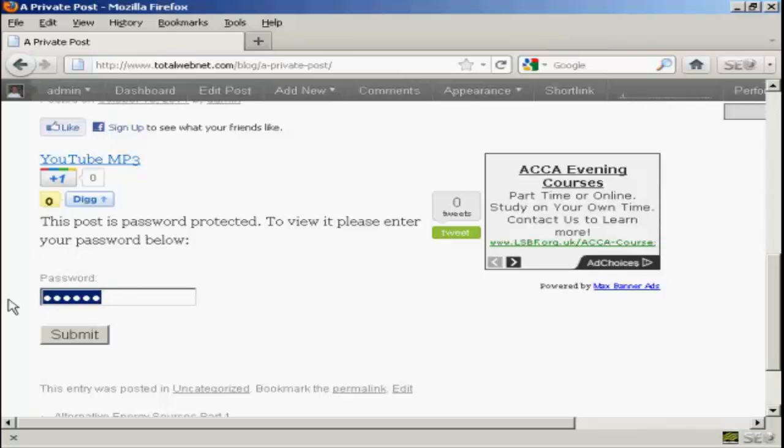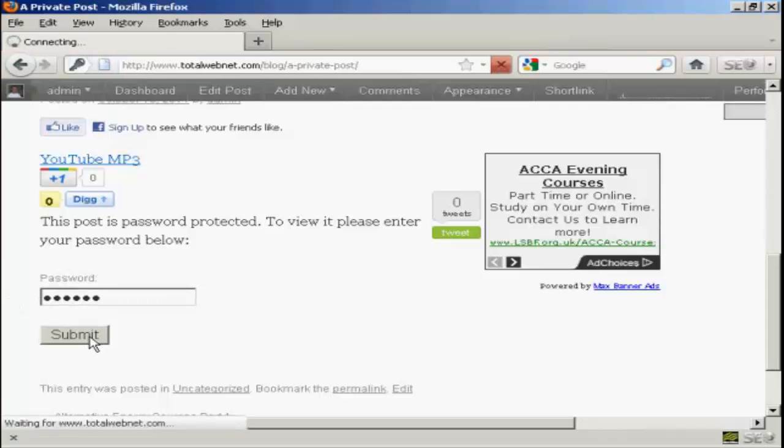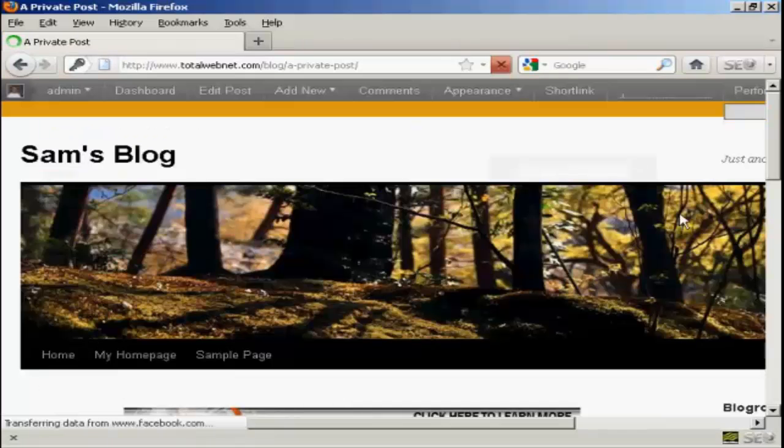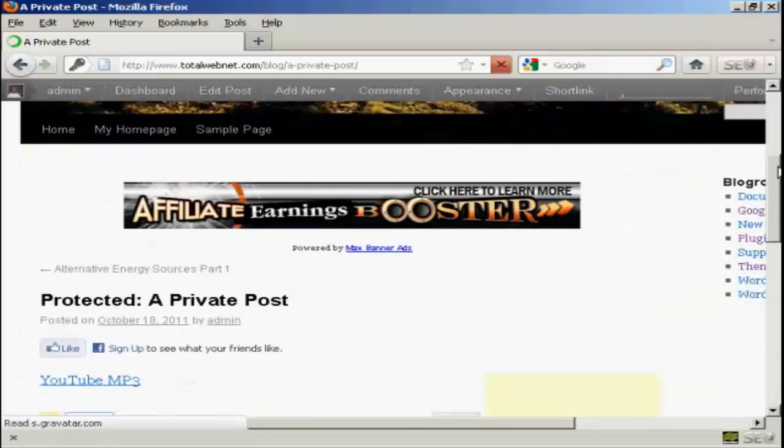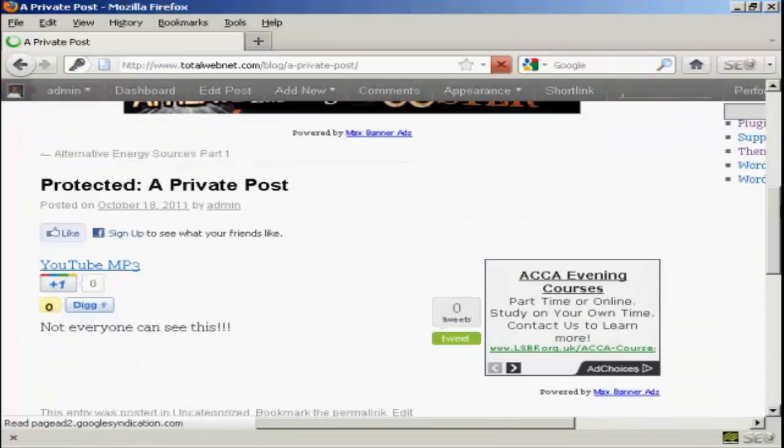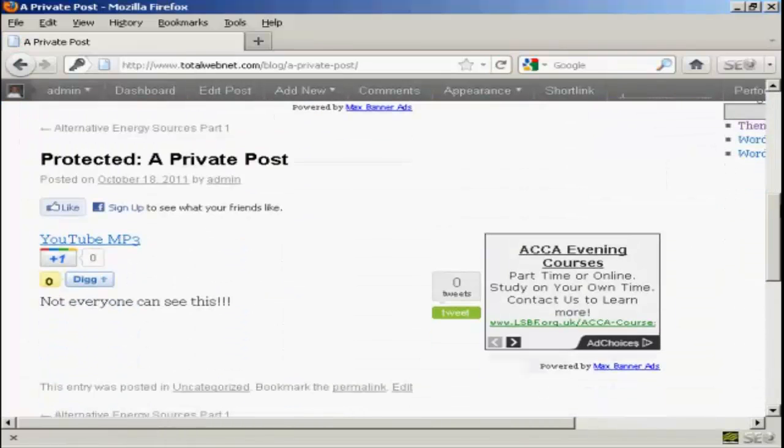So we'll just do that and then click on Submit. And there we go. Now you can see the post.